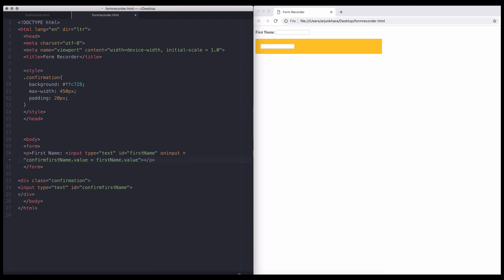Make that equal to the ID value of the user's input field. That is, first name dot value. If this seems confusing, don't worry. I'll explain it in more detail shortly.